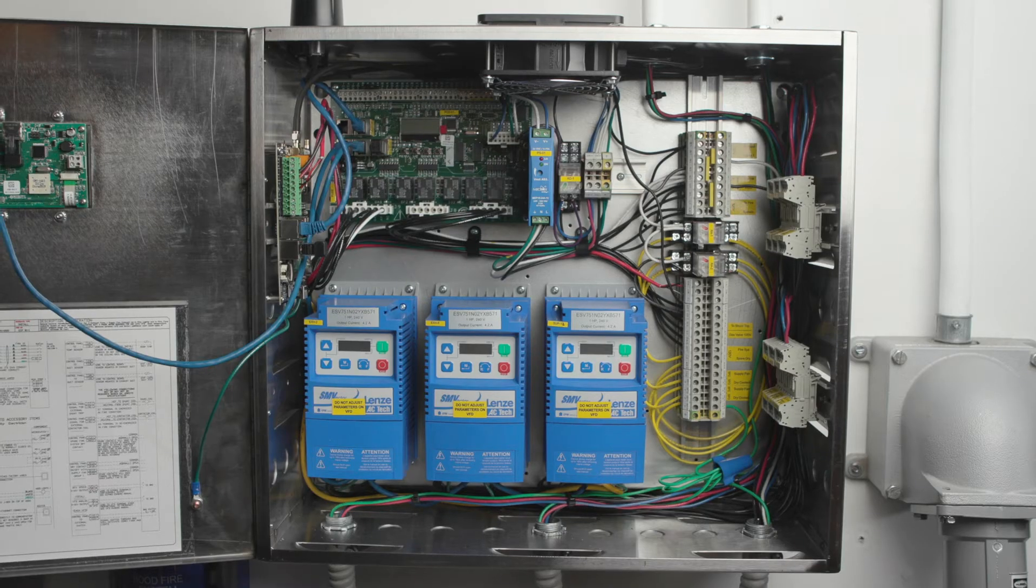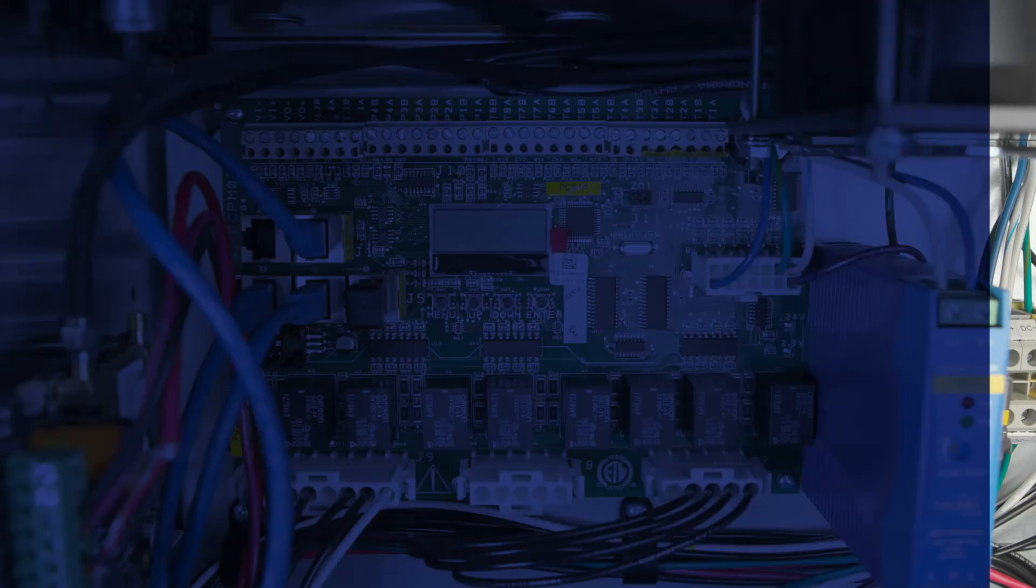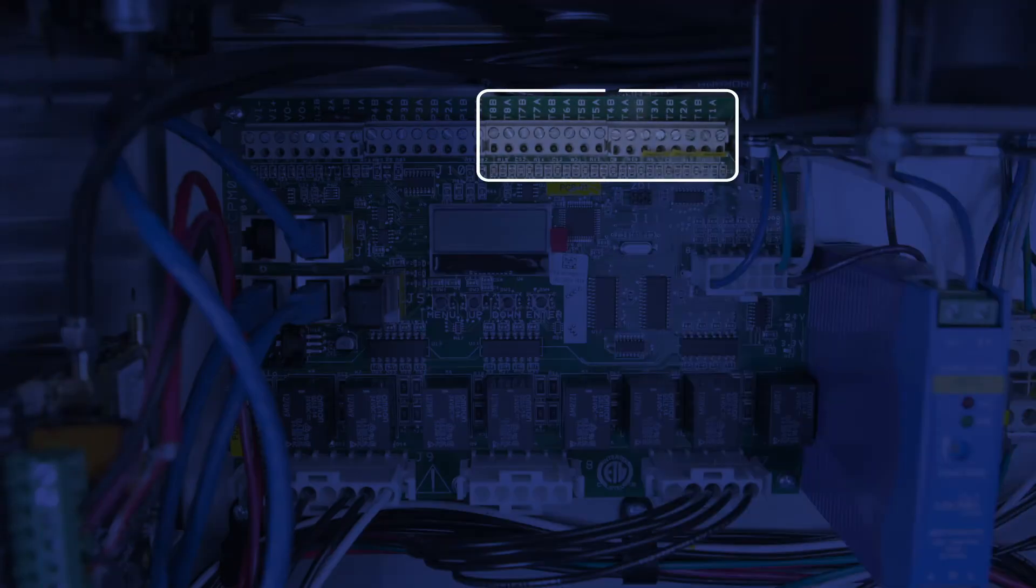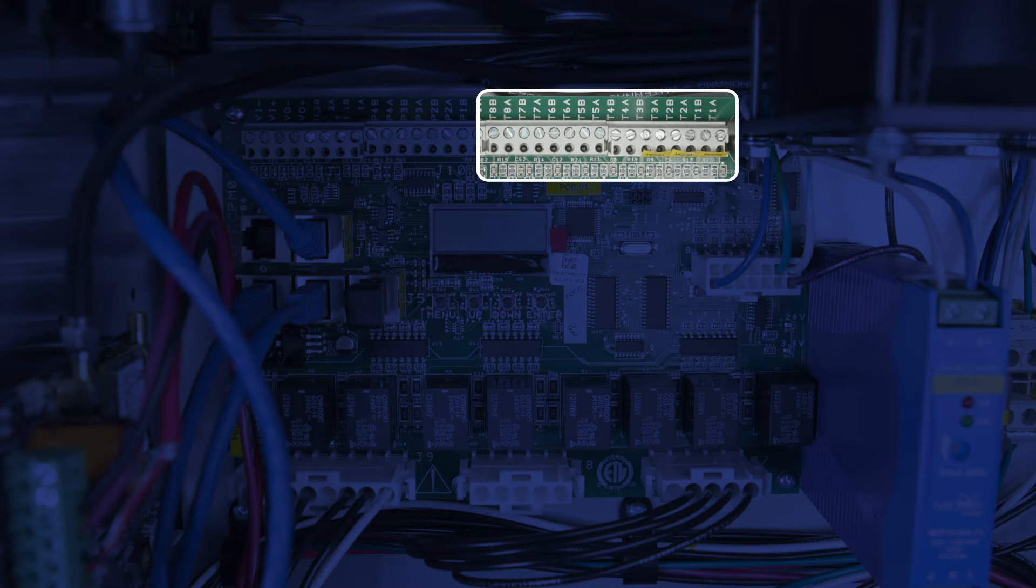As you know from my other videos, the temp sensors get wired here to the T terminals on the circuit board. The wiring diagram will show you which sensors get wired where so that when the system is complete, everything works the way it should.